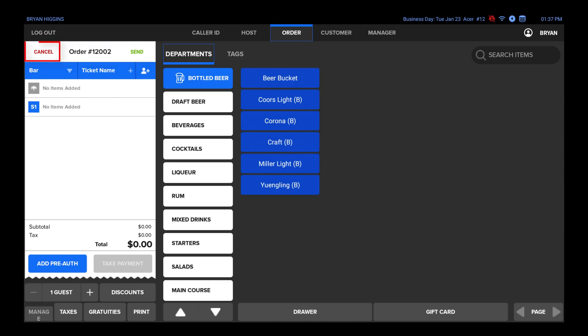Cancel will not save any changes made to the check and return you to the previous screen. Send will save the ticket to the POS and send any items that are set to print at order printers, if they have not already been sent.